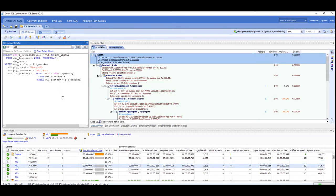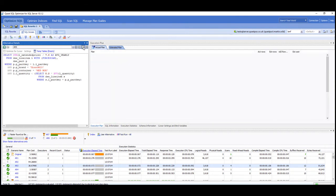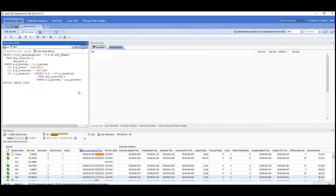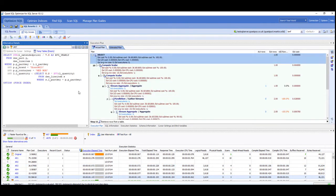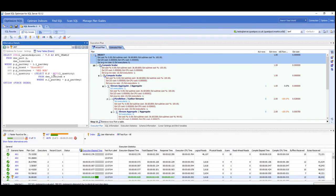And then eventually if we get to the current fastest one, which is alternative seven, we can then see that particular query with the rewrite and the option force order there.